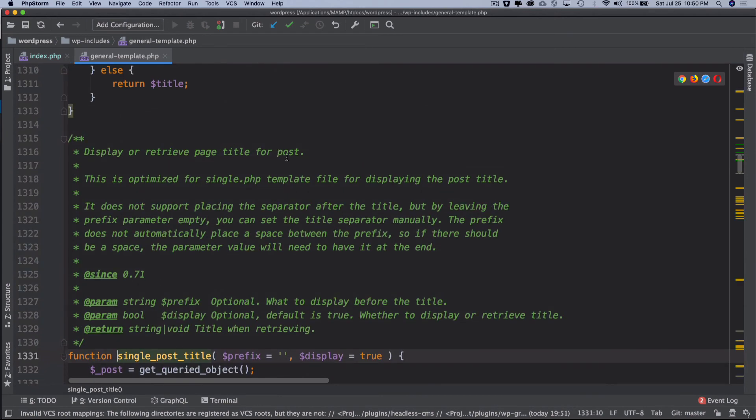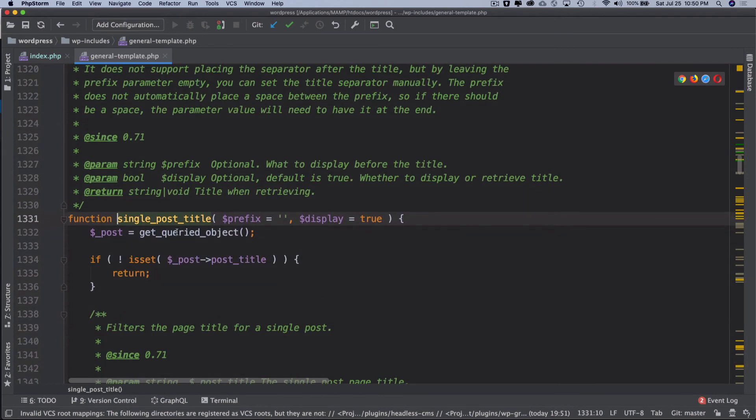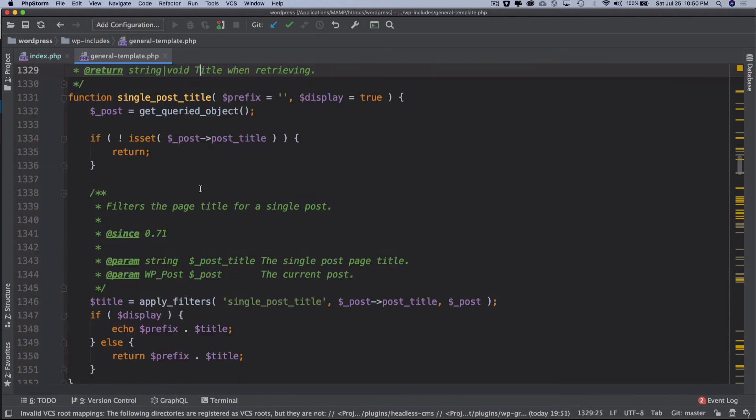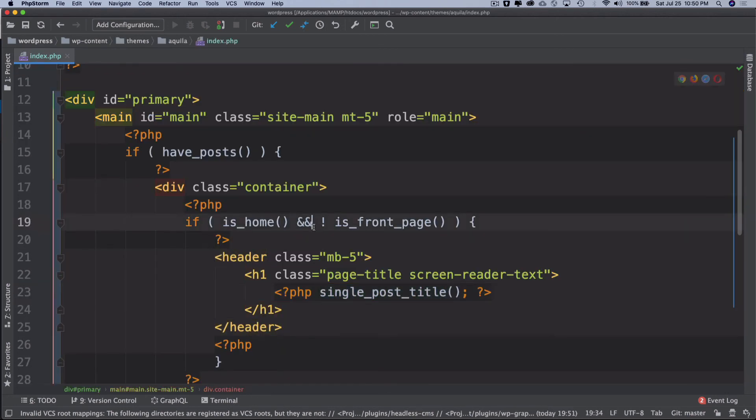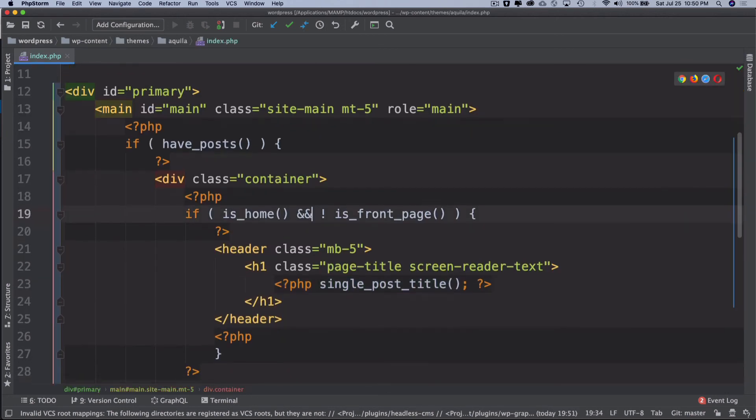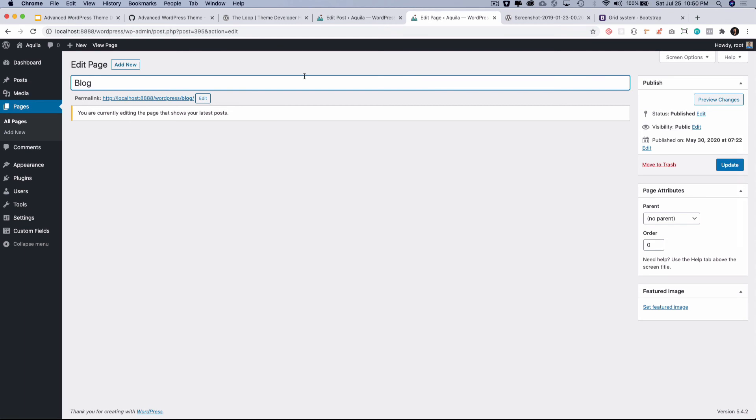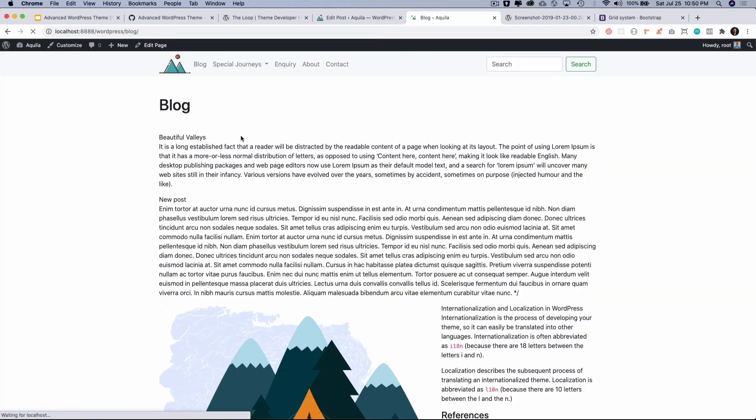It gives me the page title. You can prefix something if you want by passing that as a parameter. In this case we don't need that so we'll just stick to this. Great, so now if I view this page which is our blog page now you can see that we have this title available.